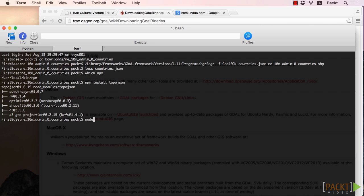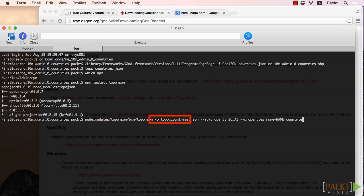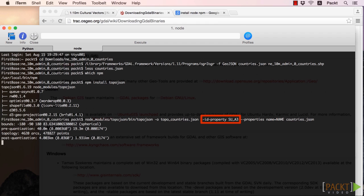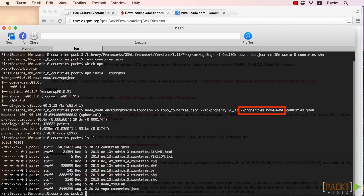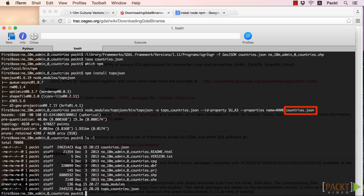Now let's call TopoJSON to output to topo-underbar-countries.json using su-underbar-a3 as the identifying property and assigning the property name to NAME, in all caps, from the countries.json file as the final parameter. We are able to reduce the size to nearly 10% of the original, going from just under 25MB to a little under 2.5MB.